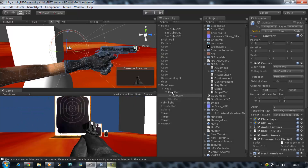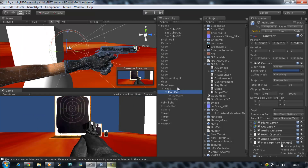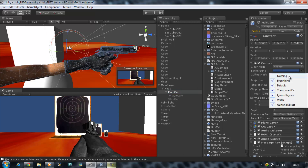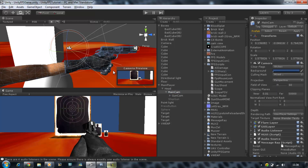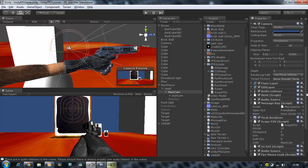Click on your main camera and where it says 'Everything' in the Culling Mask, just untick 'gun and objects.' And there you go — that's sorted.